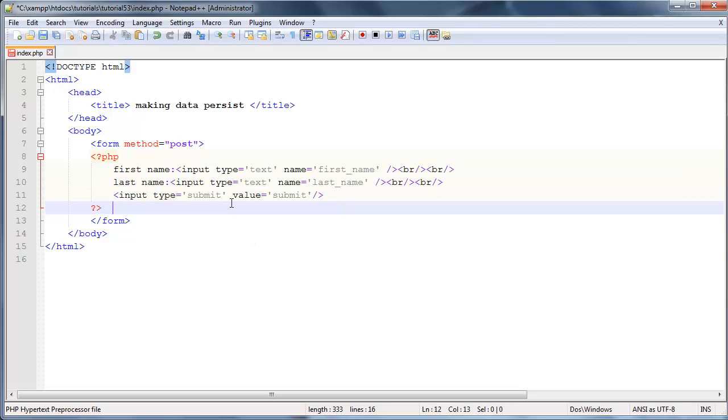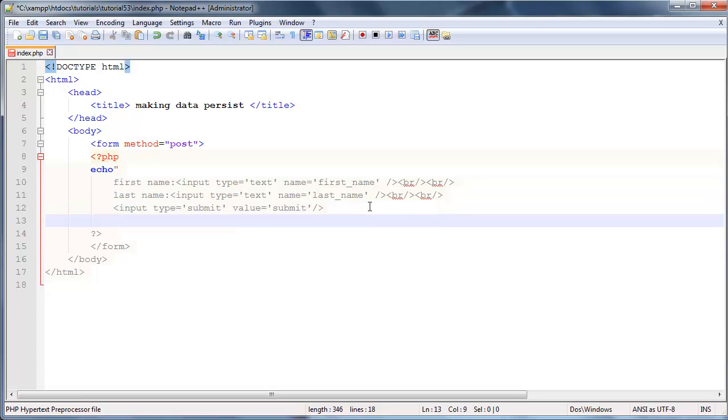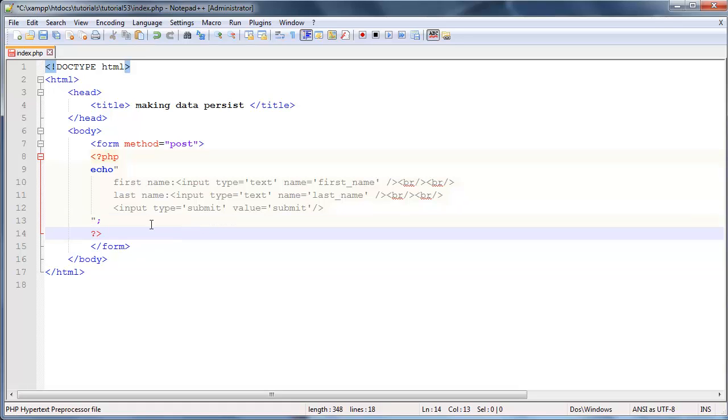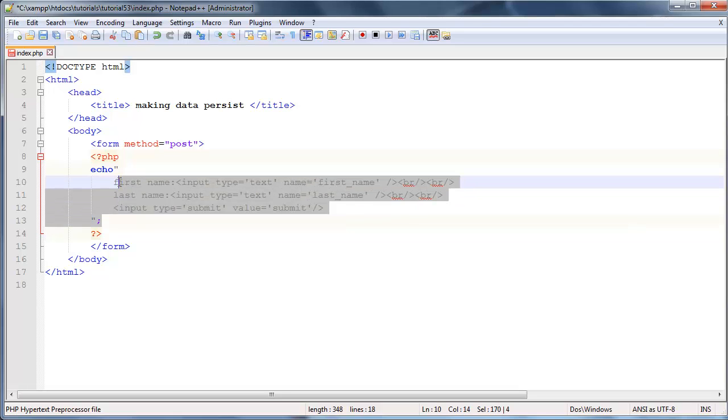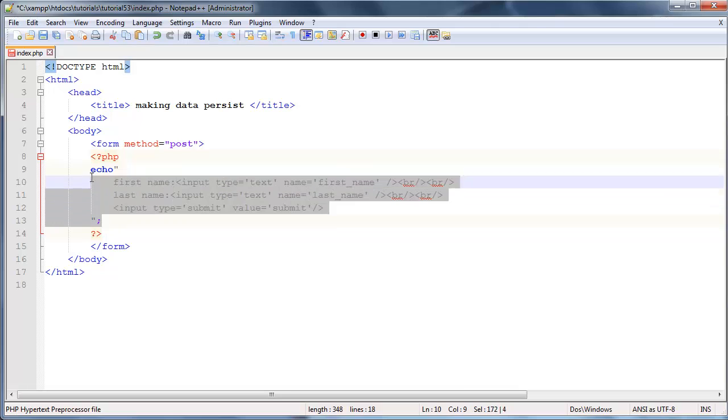We've got all these elements in here looking rather funny at the moment, but I actually want to echo them out. I'm going to type echo, open up some double quotes, and then close off my double quotes down here and end that off with a semicolon.